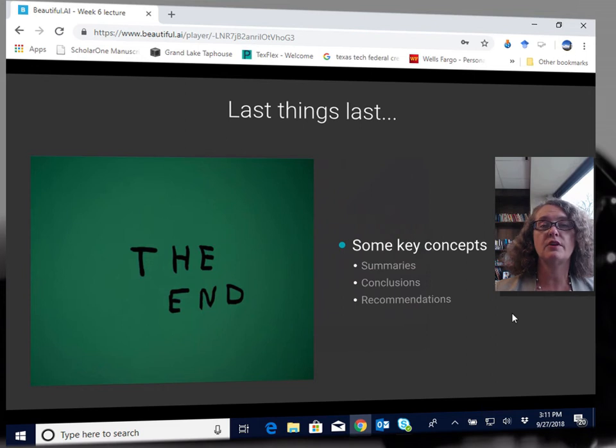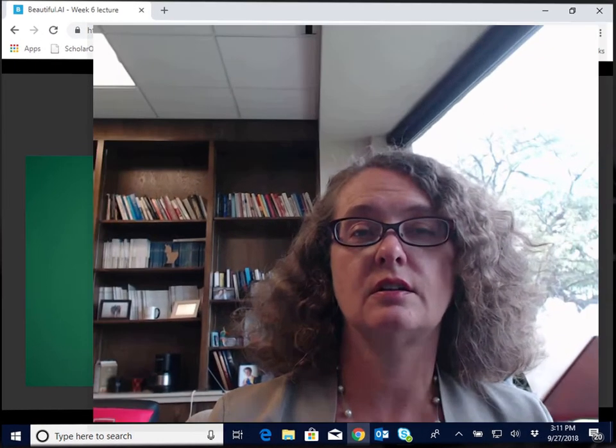So that brings us to the end of this week's lecture. By now, you should all be well into the process of collecting both existing and primary data. And so you shouldn't be surprised to find out that this week's discussion forum is going to ask you to write a little bit about what you've found so far in beginning to analyze that data. Thanks very much and I hope you have a great week.